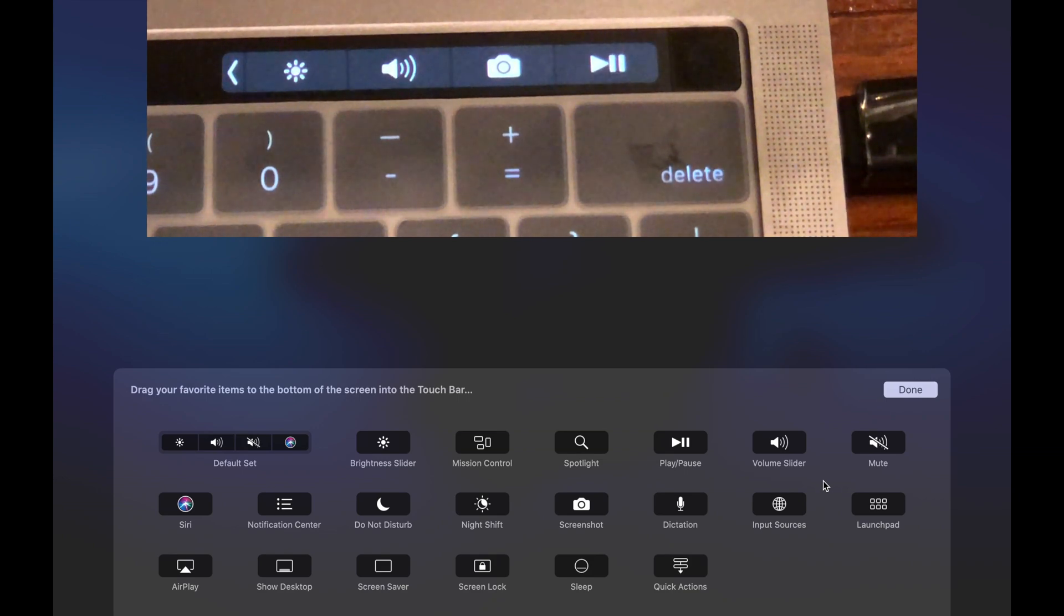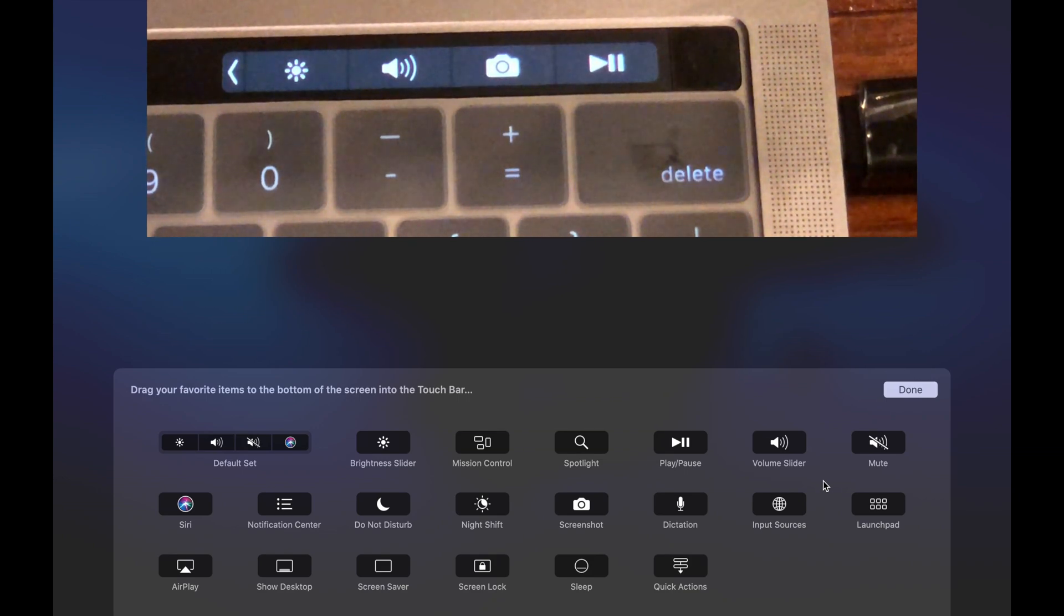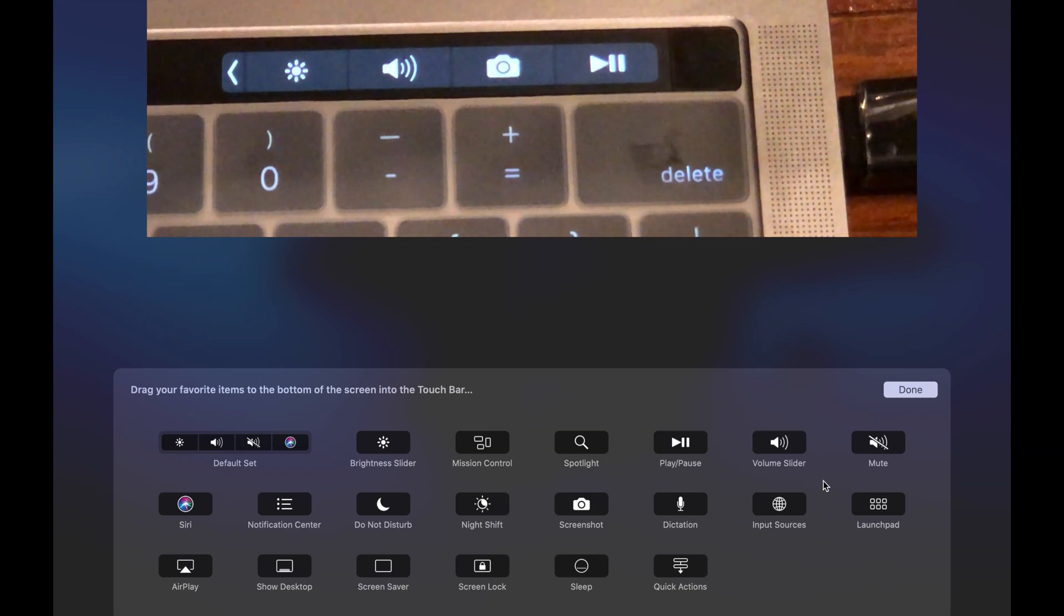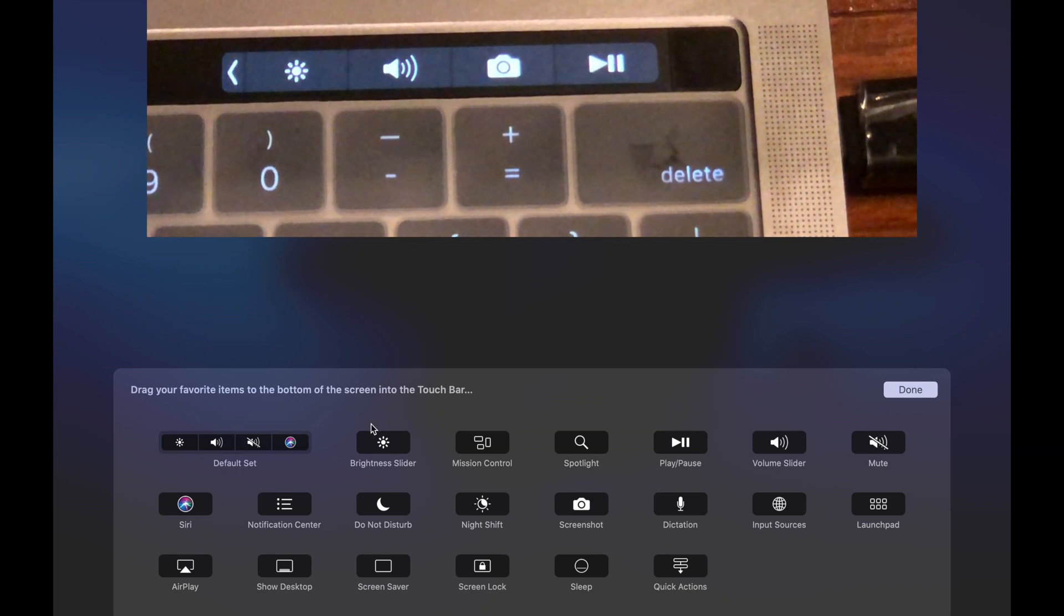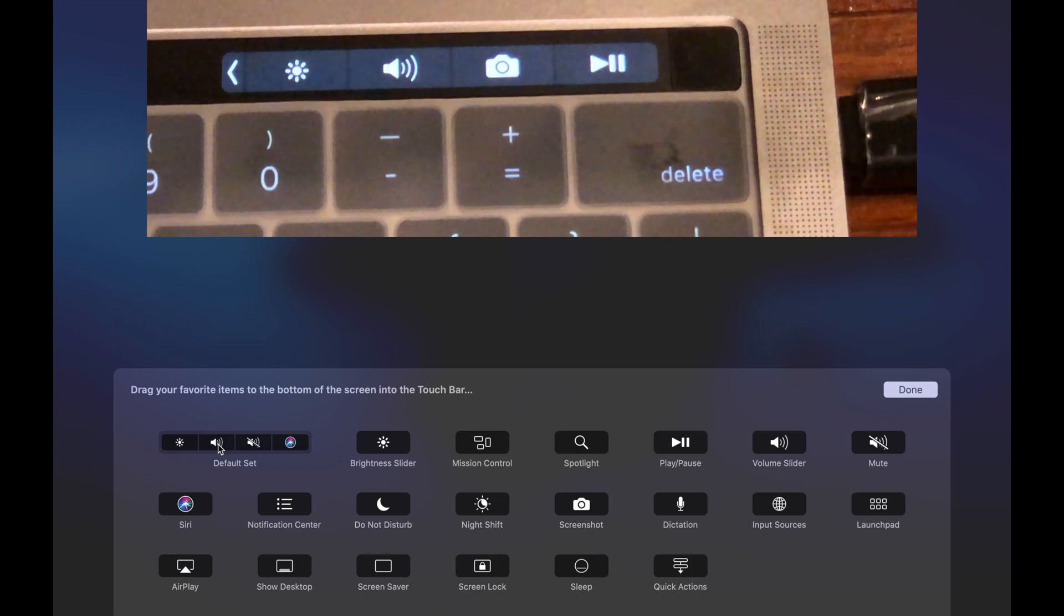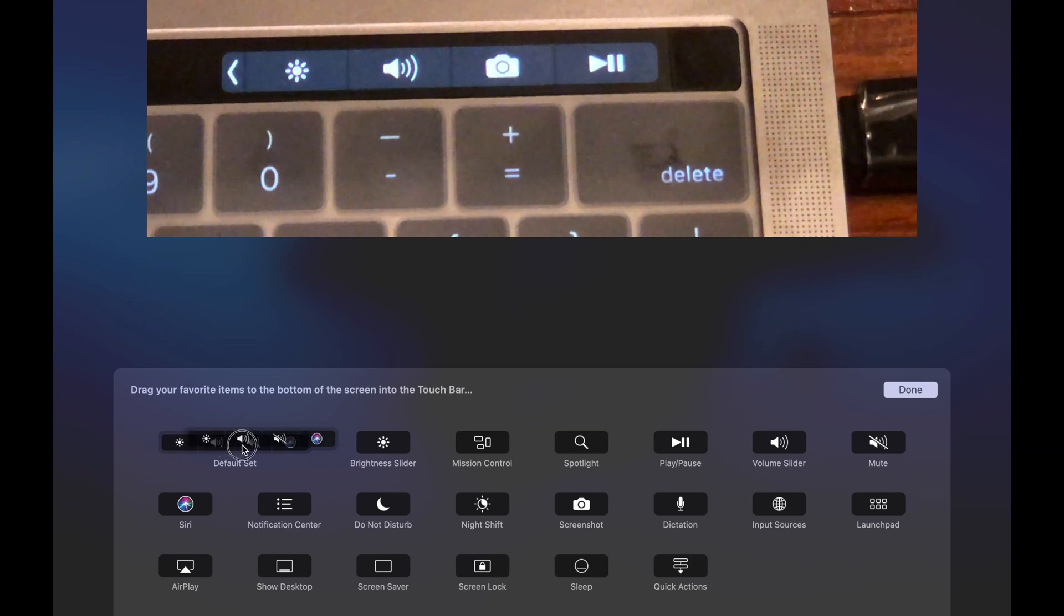If you don't want the buttons how they are here and you want to go back to the default way they were before, just go over here to the left side and drag the entire set of default buttons over and down, let go.